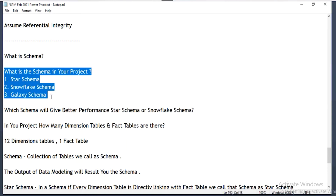Each and every time when we prepare a data set we have to combine those three tables.